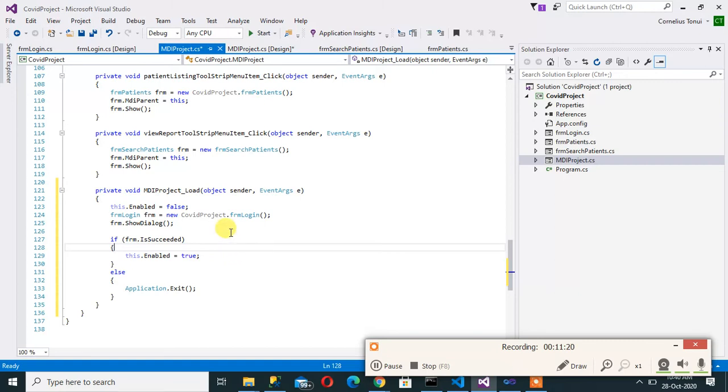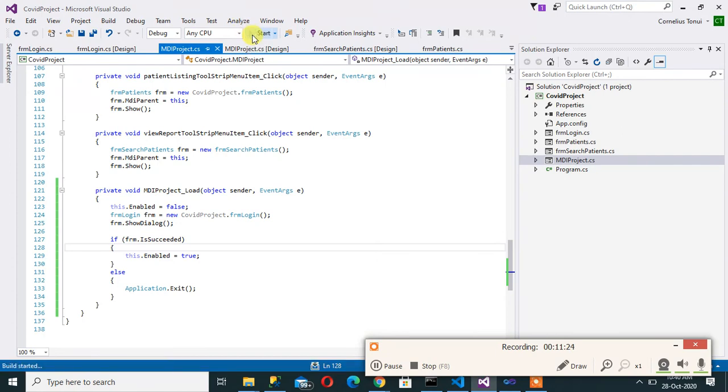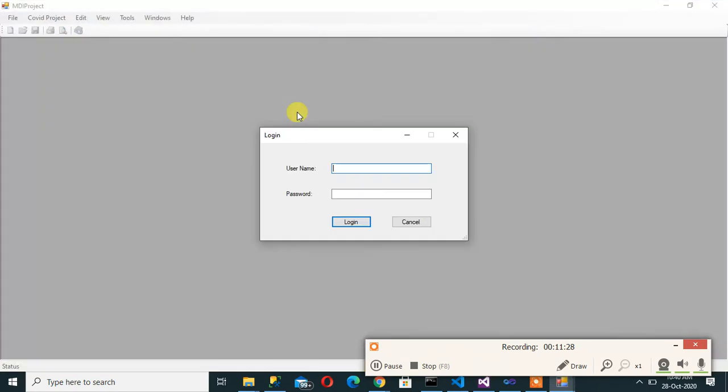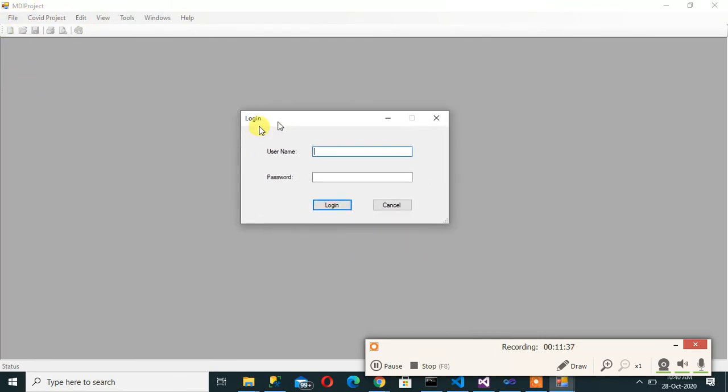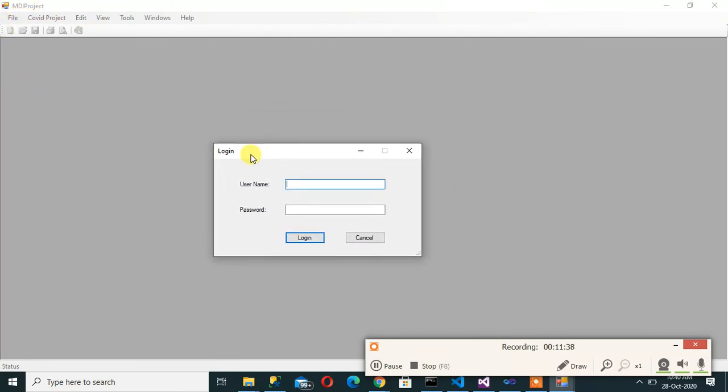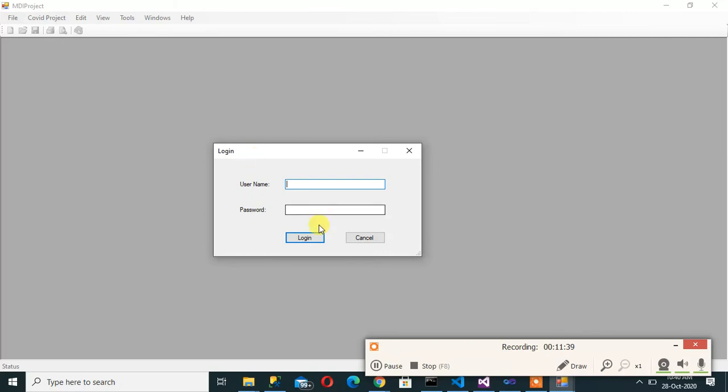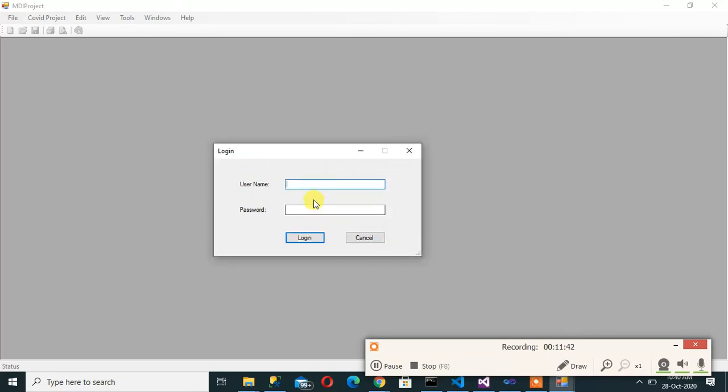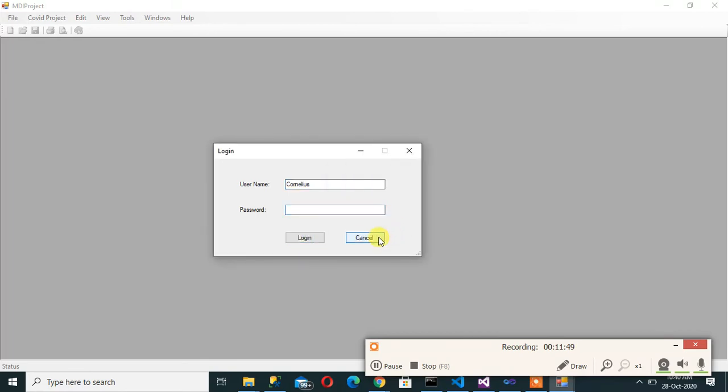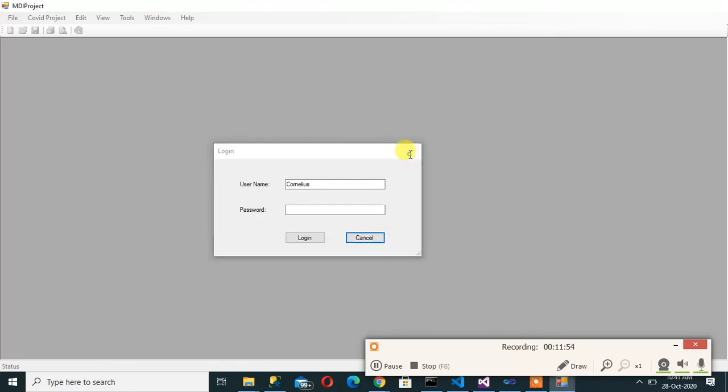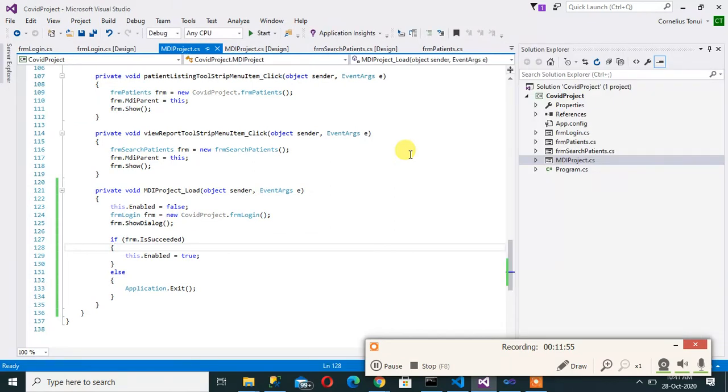So let's look at that in action so I run the project. Look at that. So if I click elsewhere on the form the form is not actually active. MDI project form is not active. The only one that is active is the login. Now if I click login says username required. So if I put in some name here Cornelius says password required. If I cancel nothing happens because I've not coded that but I can close there so you see the project is actually ending because it came back when they succeed was still false.